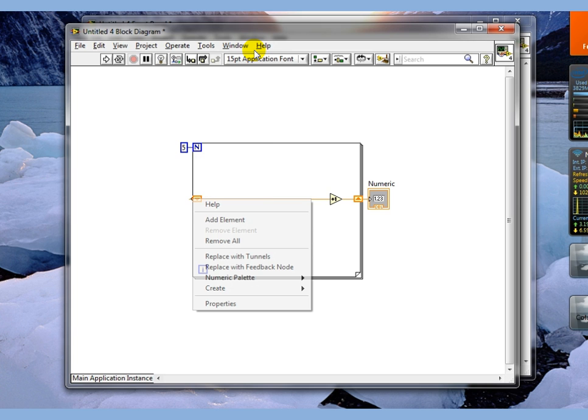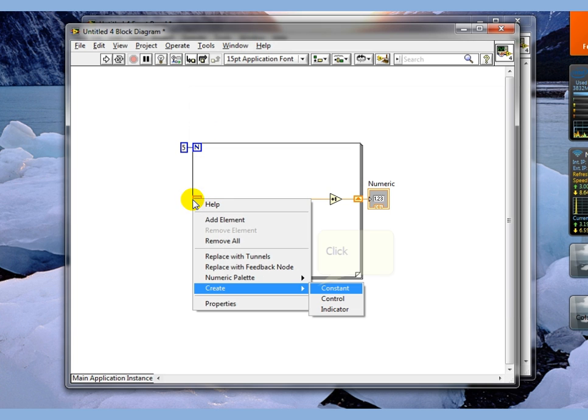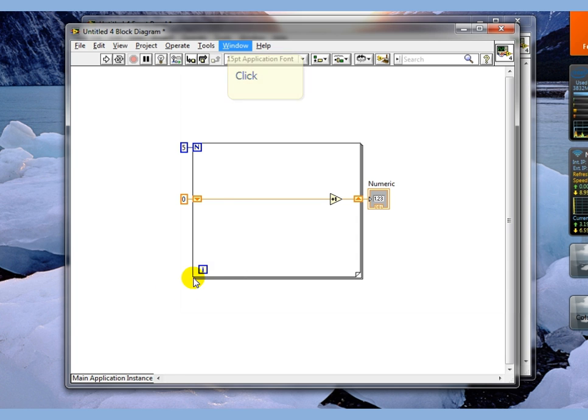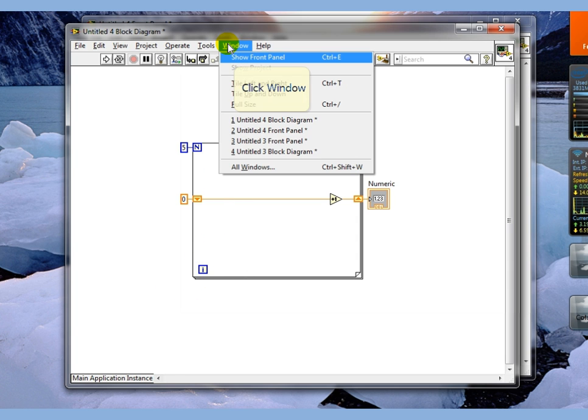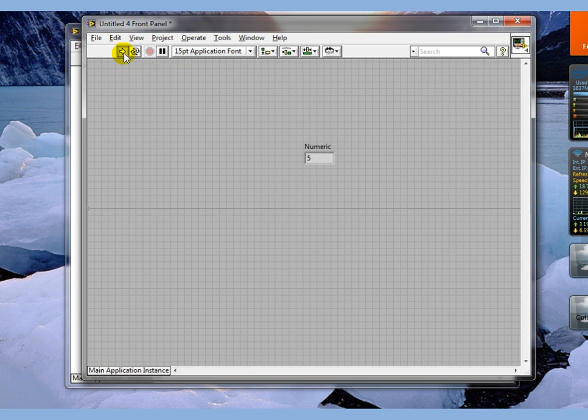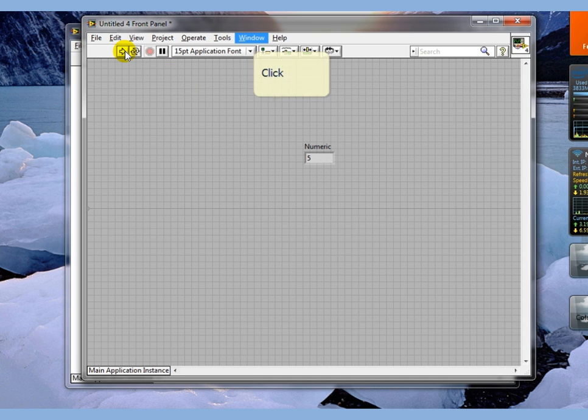We can force this to be initialized to some value and in this case zero. Go to our front panel and we execute it and you see we get five and every time we run it we will get five.